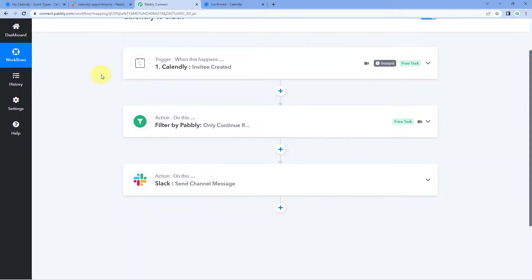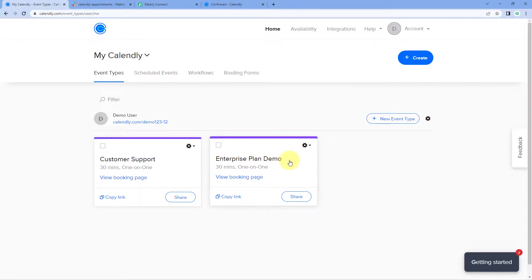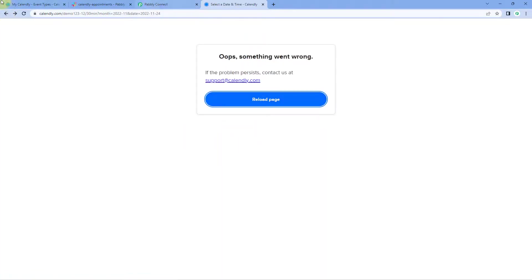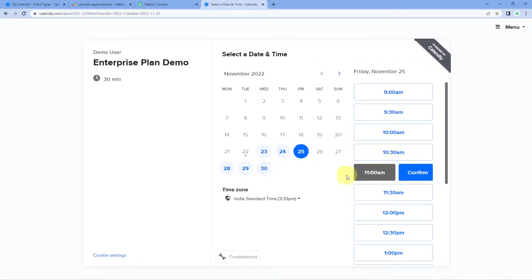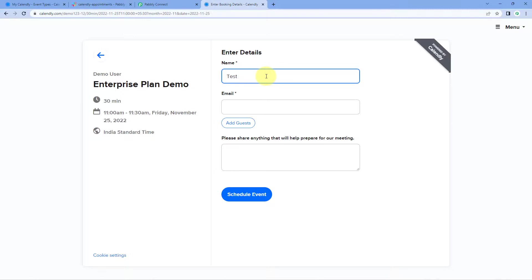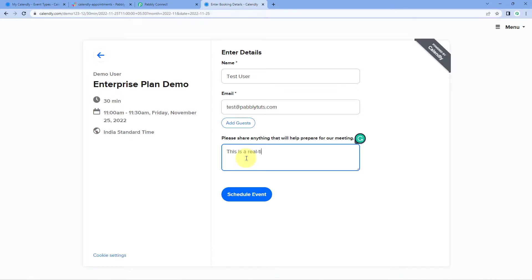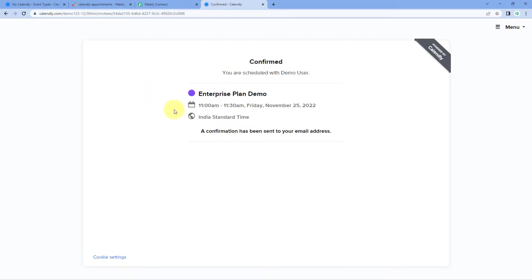Now let's test this automation once in real time. We are going to enter the details of a new client — copy the booking page link, paste it in a new tab, and this time book an appointment for November 25th at 11 AM. Confirm. The name of the user is 'Test User,' followed by an email address and a message: 'This is a real time test.' Click on 'Schedule Event.' We have created another appointment on our Calendly 'Enterprise Plan Demo' page.